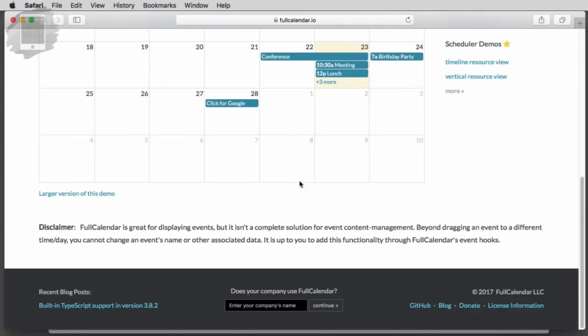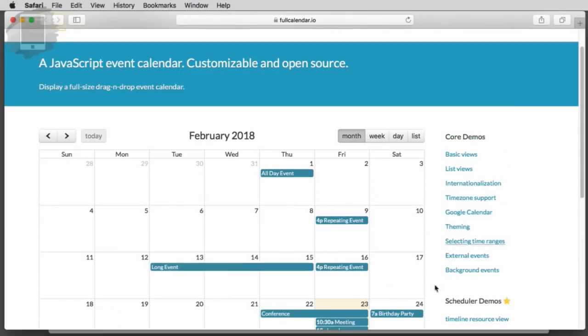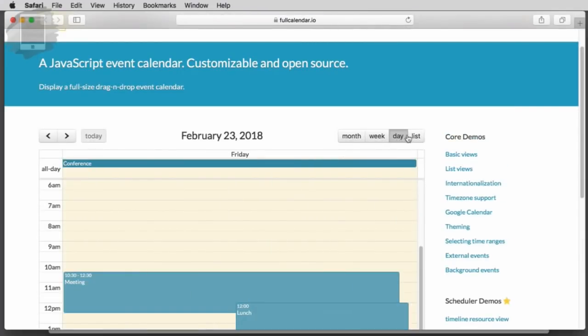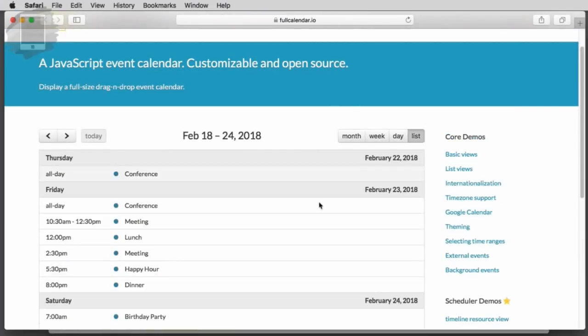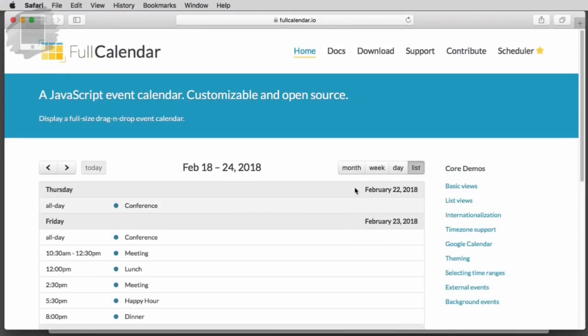You can actually see it working right here. It actually works. In fact, it's a complete demo of this application, and it's got month views, week views, day view, list view. We have all this stuff built into starting point. It's all here.